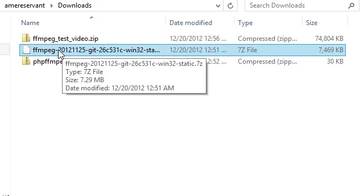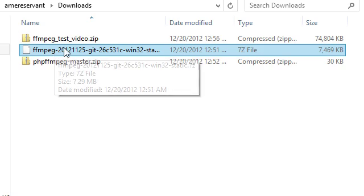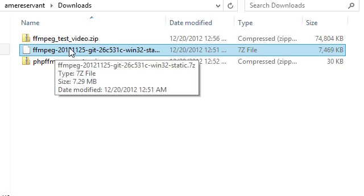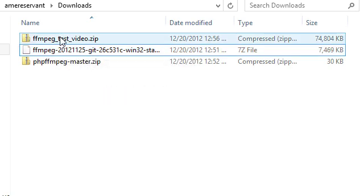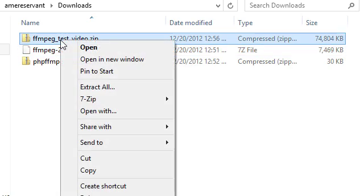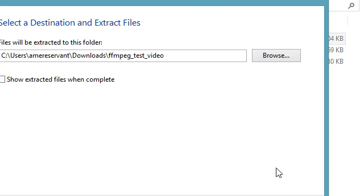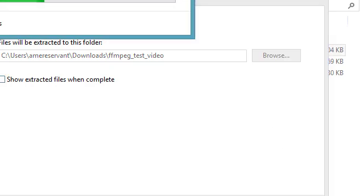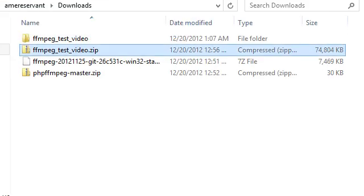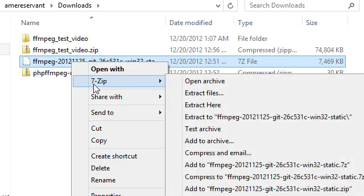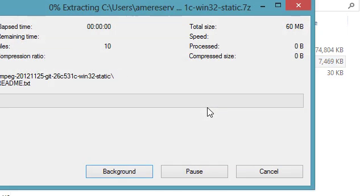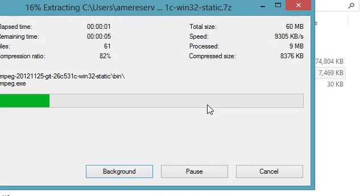We're going to need to go ahead and extract all of these. This is a 7-zip file. You'll need to download 7-zip if you don't already have it installed. That's my FFmpeg. I'm going to go ahead and extract it first. It's the sample video that I had. The next thing I'm going to go ahead and use 7-zip and extract this one. Just choose extract here.